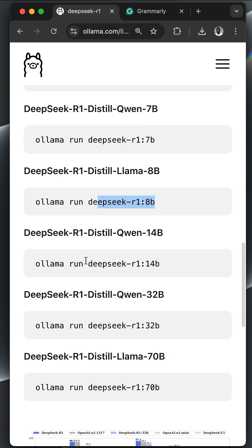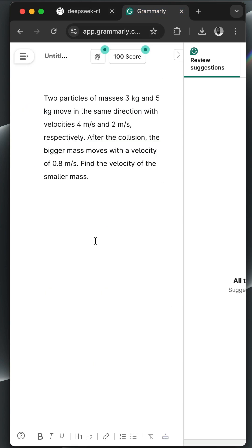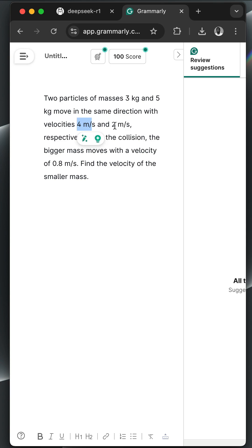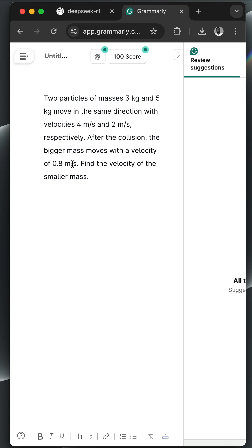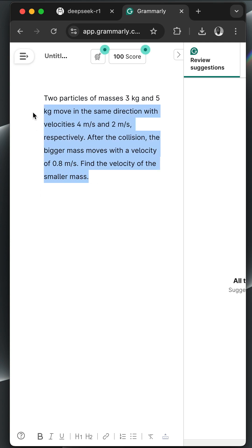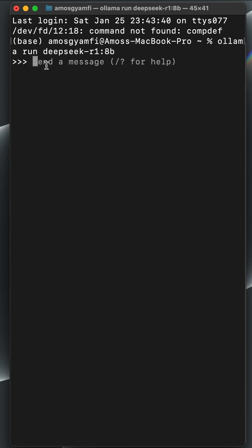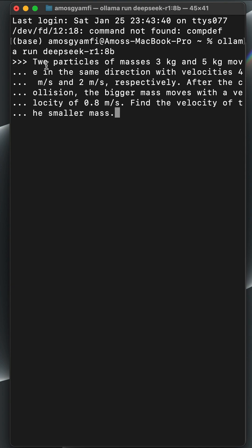Let's copy the prompt we want to use. We have two particles of masses 3 and 5 kilograms moving in the same direction with velocities 4 meters per second and 2 meters per second. After collision, the bigger mass moves with a velocity of 0.8 meters per second, so we want to find the velocity of the smaller mass. I'll copy the prompt, go back to the terminal, and paste it here.